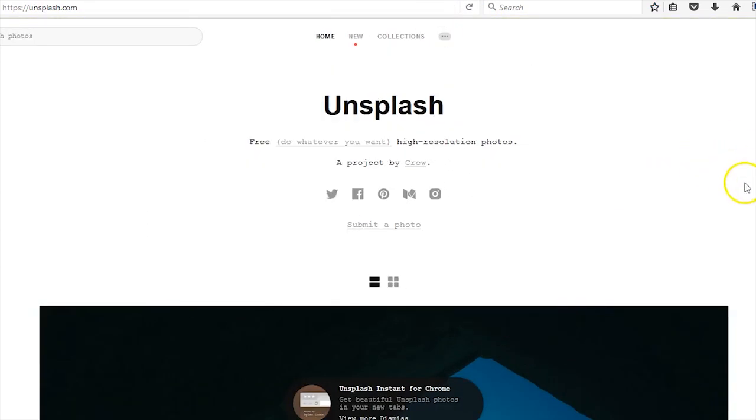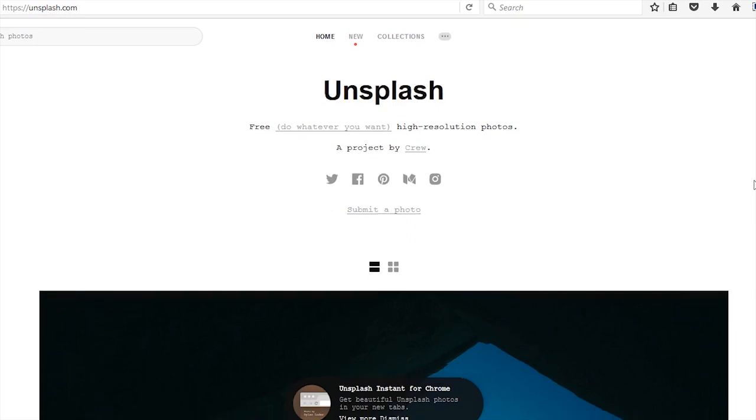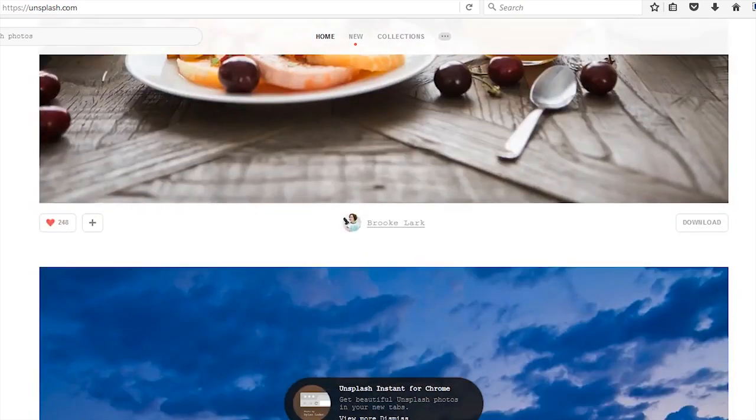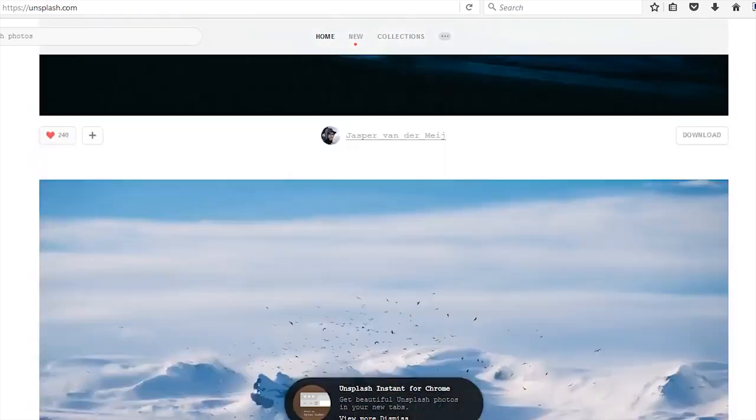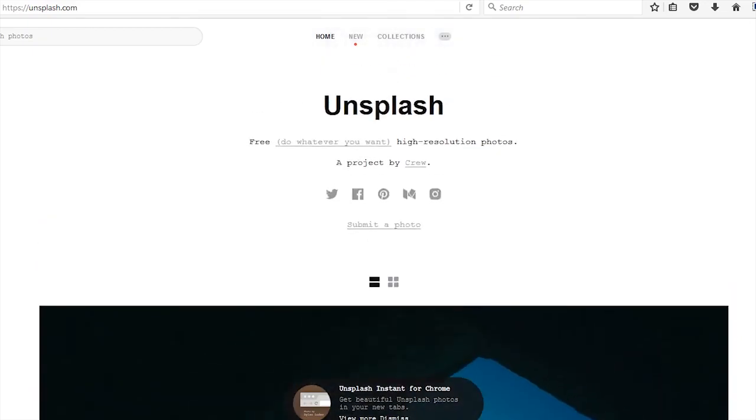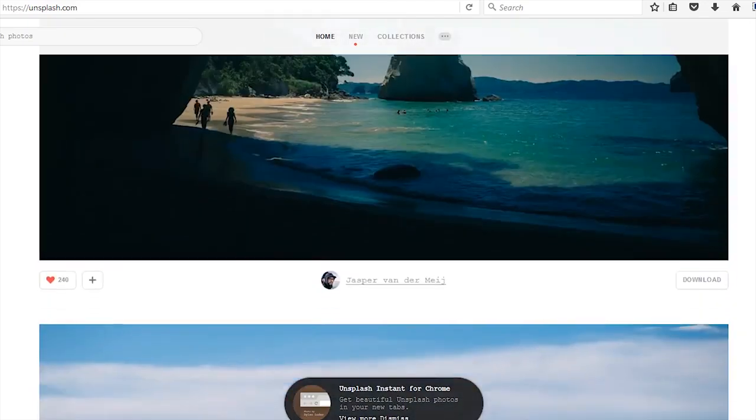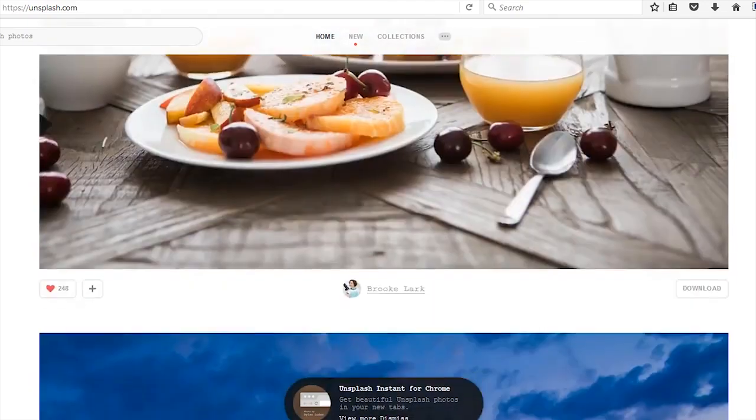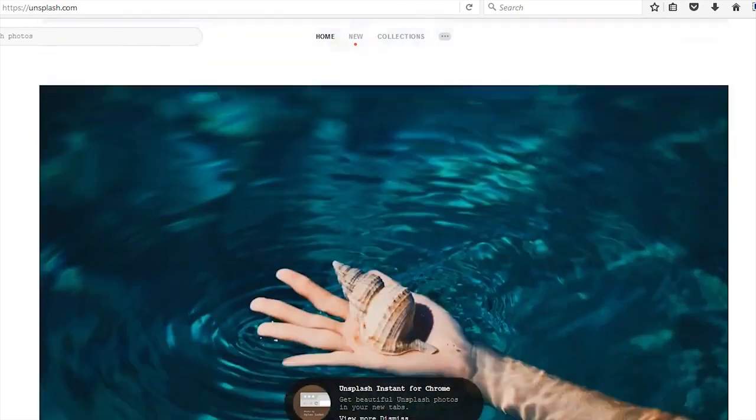Unsplash. I think a lot of people have heard of this one because it's one of the most popular ones. Because it's the most popular, a lot of people are downloading the same images over and over again. But they're beautiful images and I highly recommend it either way. I'll just go ahead and scroll through here.